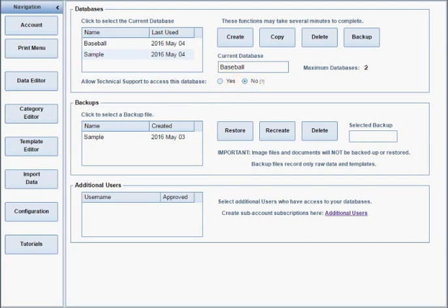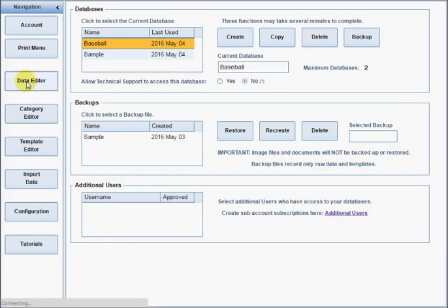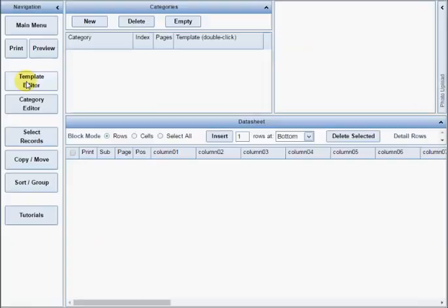There are two methods for adding data. The first is to add it directly, the same way you would if you were working with a spreadsheet. Click the Data Editor button to begin.